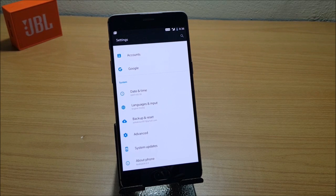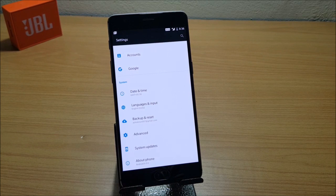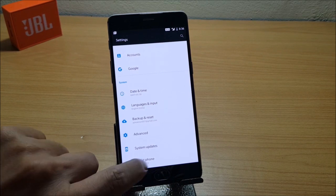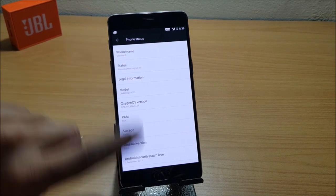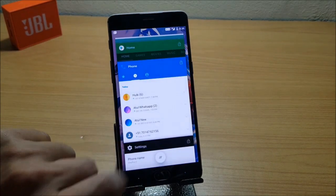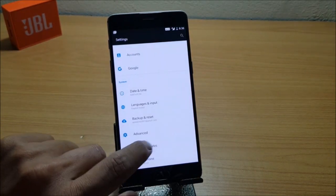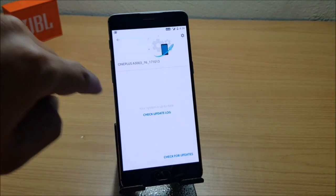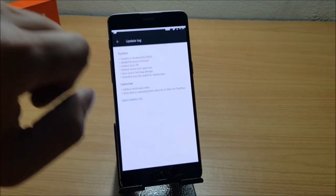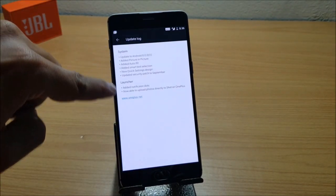I will mention all the links in the description below. You can follow that guide and install Android Oreo. I'll also show you what the changelogs are that were updated on their official forum. Let's check it out. I'll just go to System Update and here we can see the changelogs.